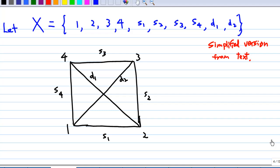Now let's look at the set X. This X contains 4 corners 1, 2, 3, 4, four sides s1, s2, s3, s4, and 2 diagonals d1 and d2. This is a simplified version from the text — the text has more elements — but I have collected these from the square and called it the set X. I'm going to use the symmetry group of the square D4 to act on this set X.